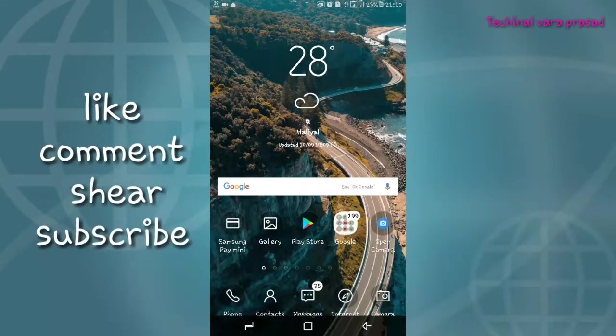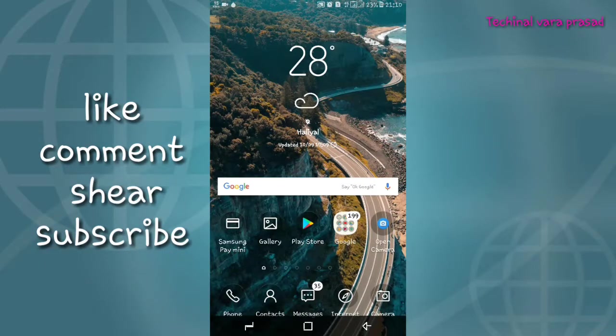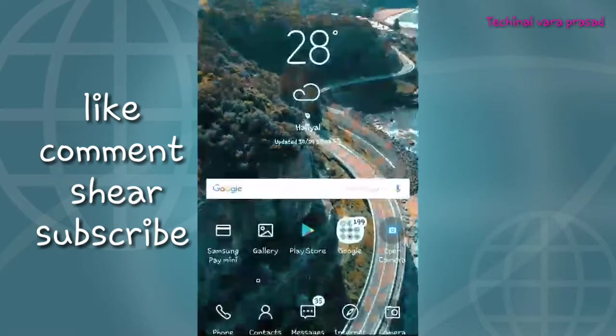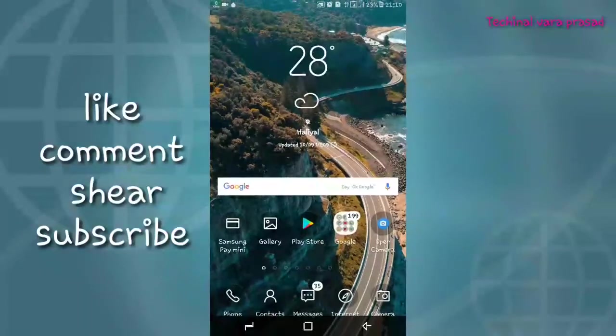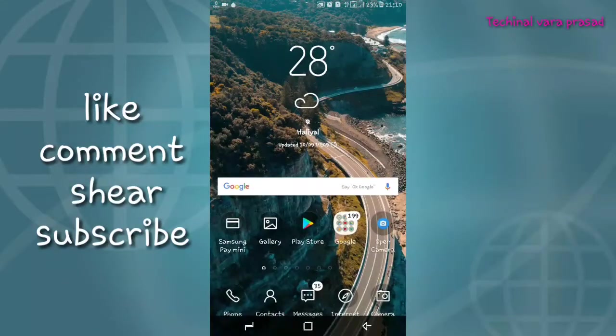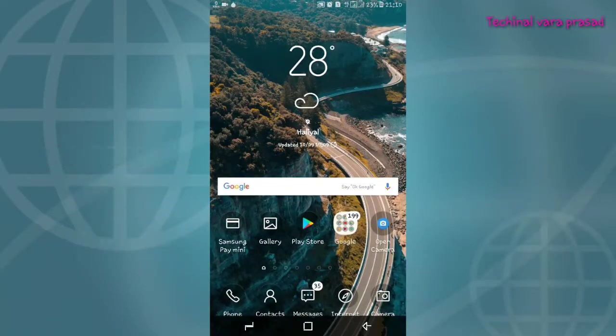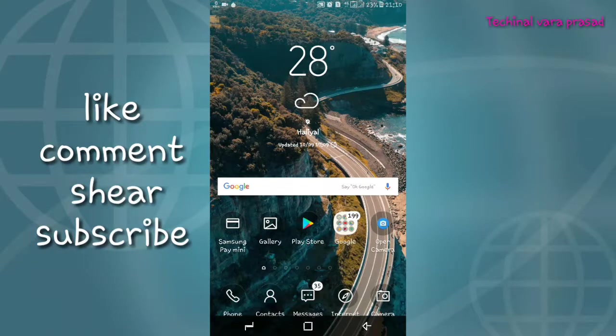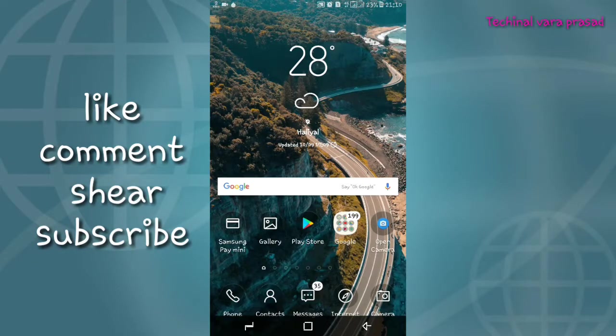Hello, Namaskar friends, welcome to my channel Technical Varraprasad. My name is Varraprasad. Today I will show you the setting of the YouTube app. You will change from the white theme to the black theme. Let's start.